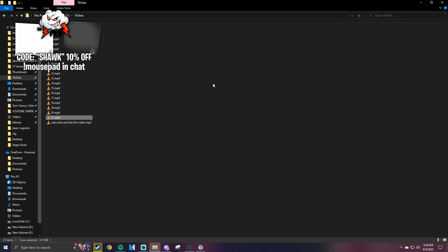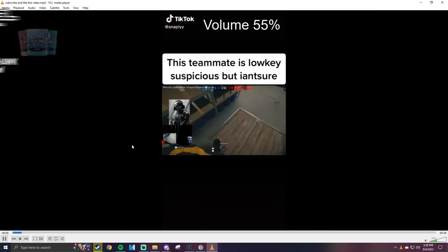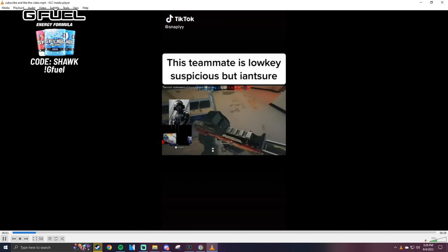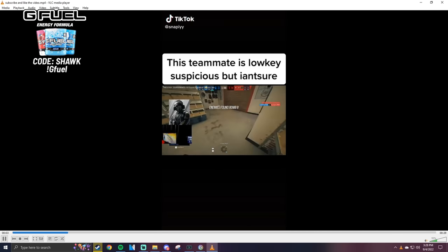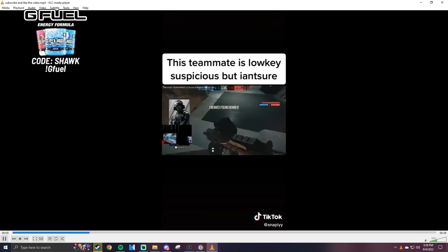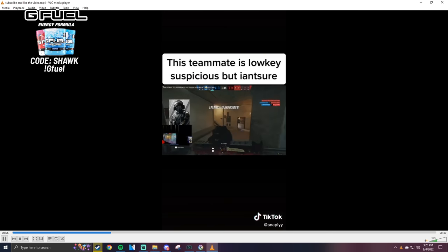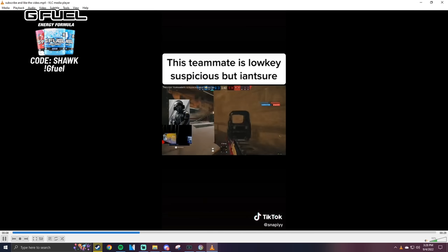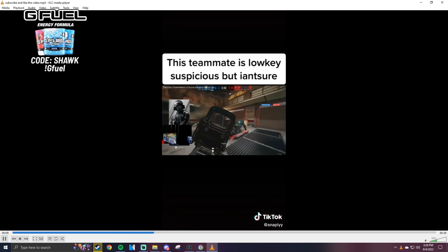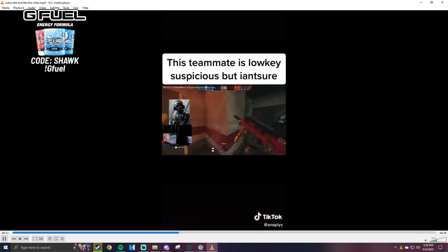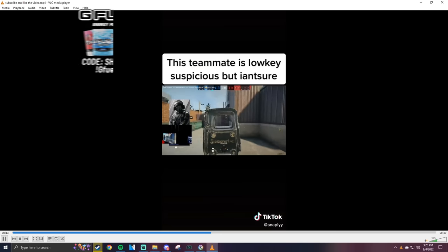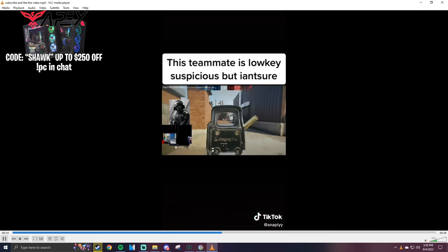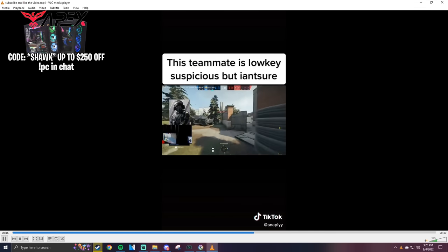Alright, last one guys. See me as lucky, suspicious, but I ain't sure. Nice. I mean, he looks like he's got a creamy gaming chair bro. Oh my god, look at the leans on this guy.